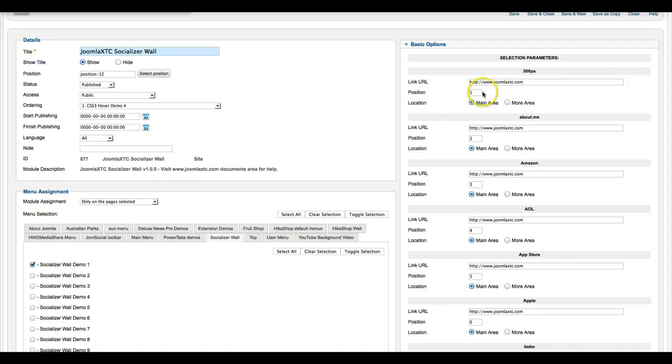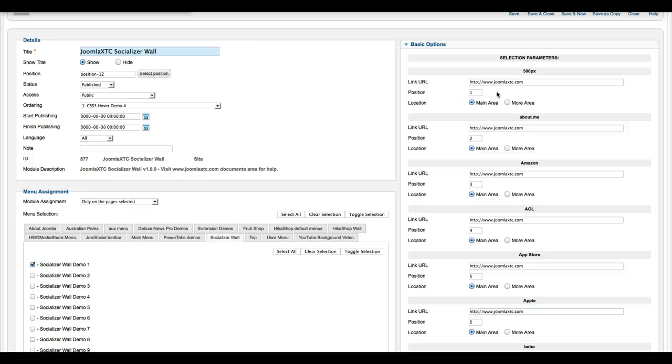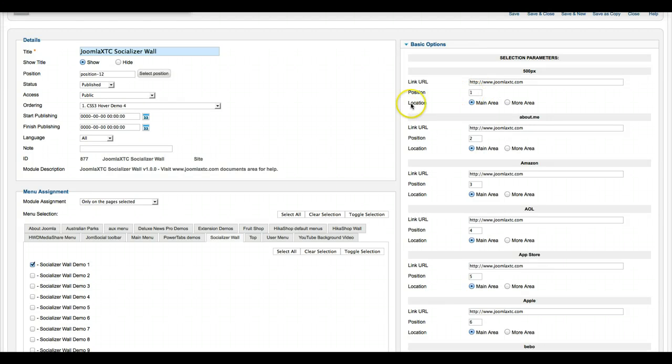The position is for if you're doing a grid of them and you have a 4x4 grid, which one do you want to show first? In some cases you might want Facebook to be your first option, so we allow you to put the position here. The location is the main area or the more area. Like I showed you in the second demo, you have two different areas.